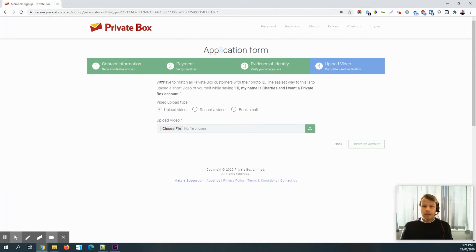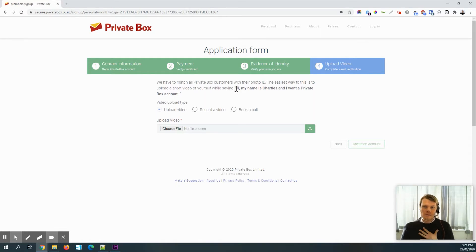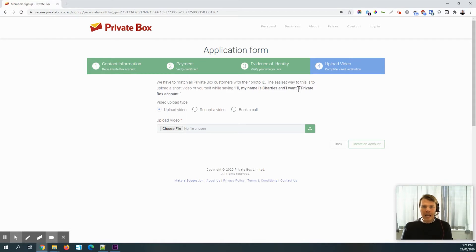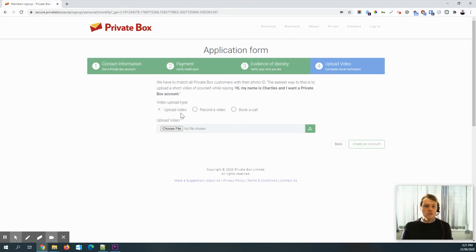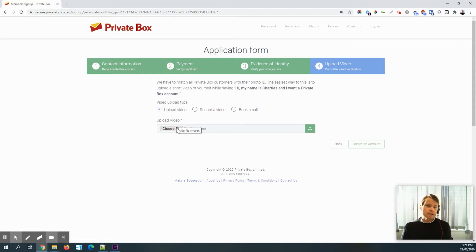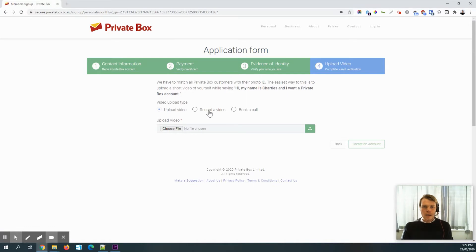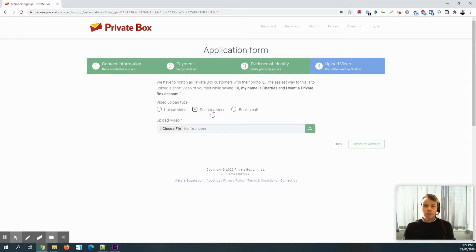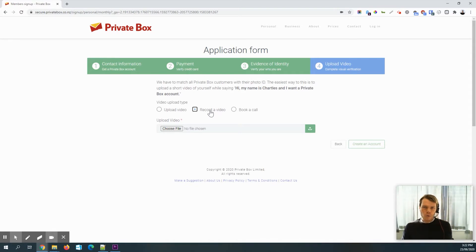And so the next step is just to share a video of myself saying, hi, I'm Charles. And I want to create a private box account. Now, there are three options. You can either make a video with your own device and then upload it here. So if you want to do that with your phone or something, you can record a video. And I don't think it's going to let me do that because I'm already recording a video.